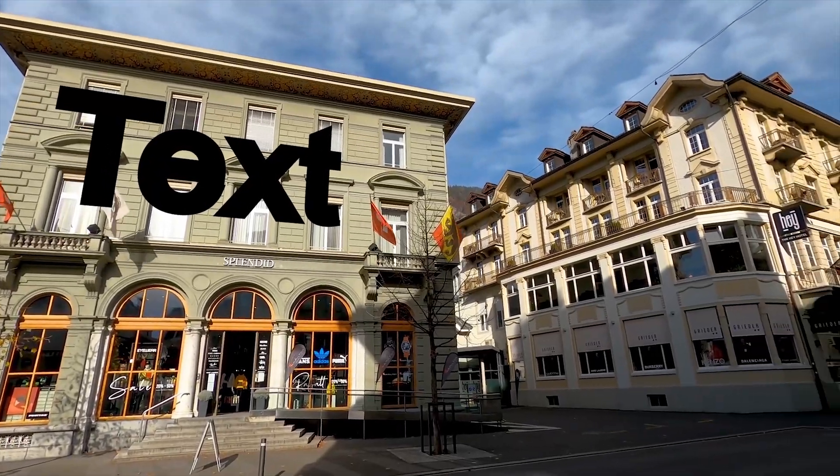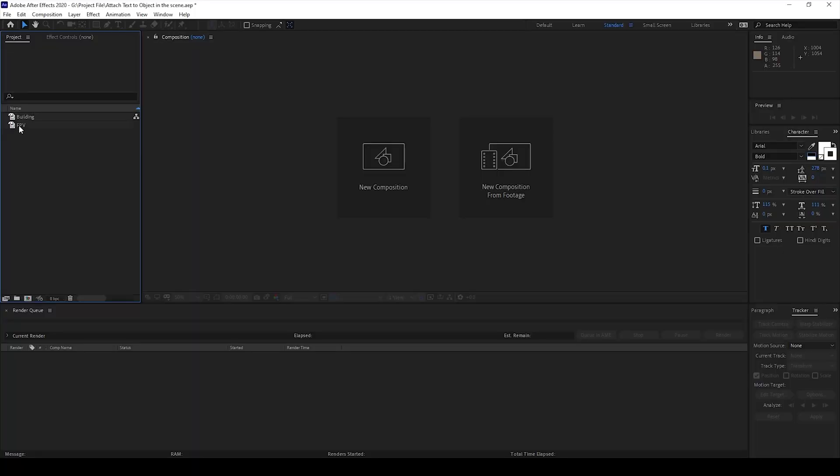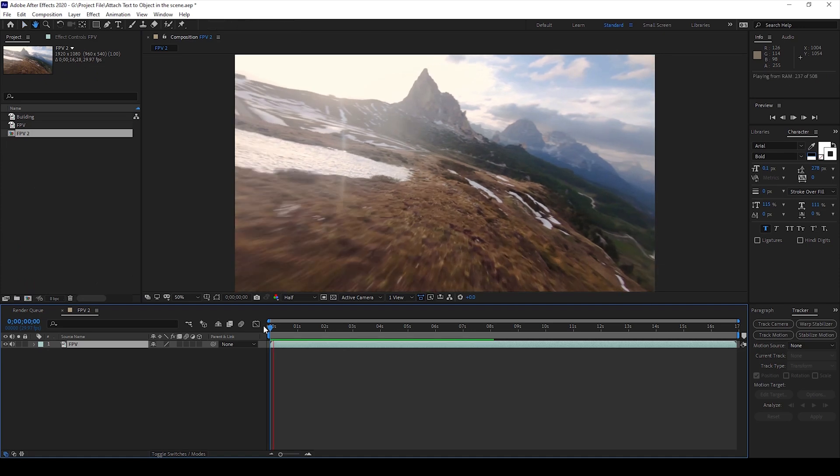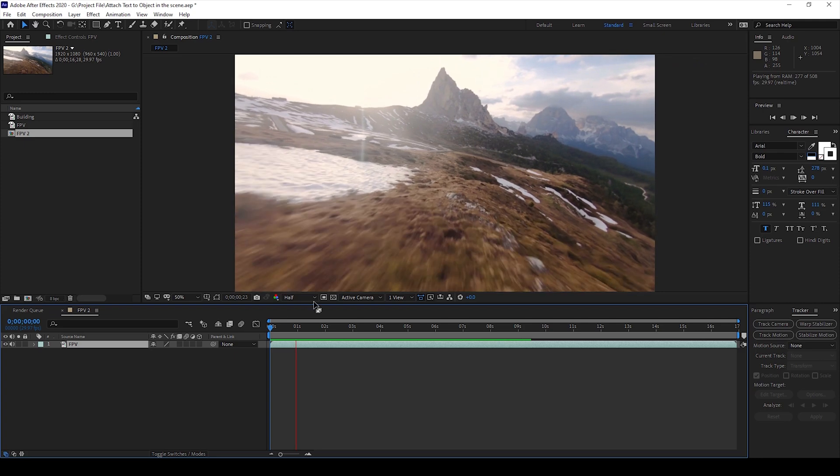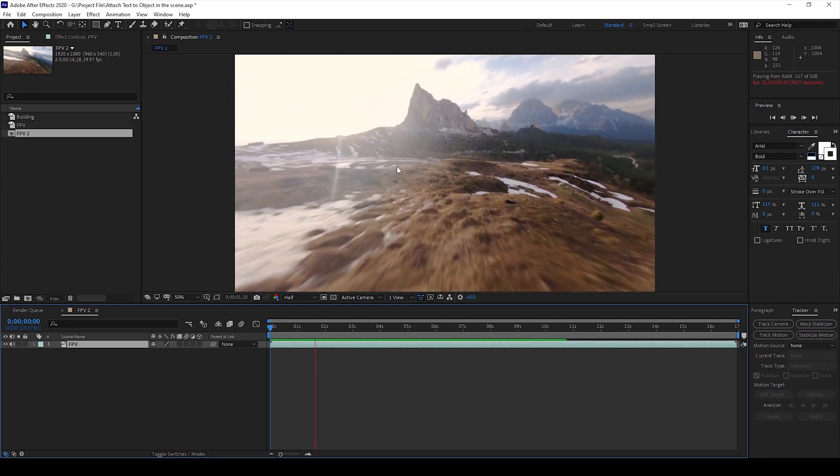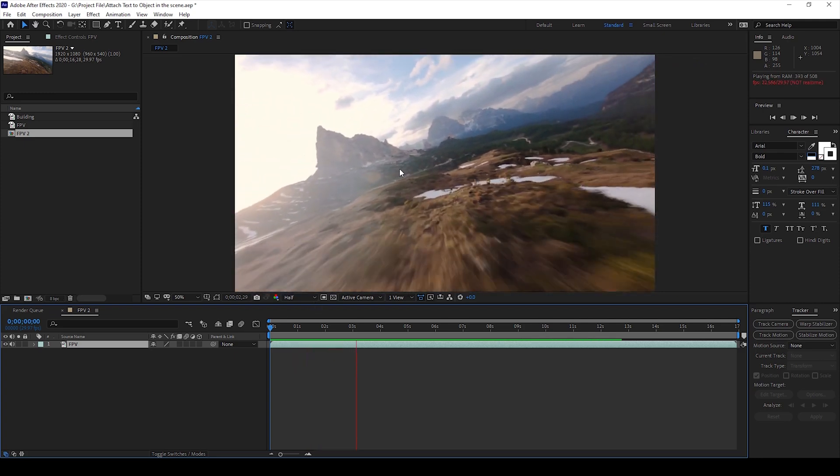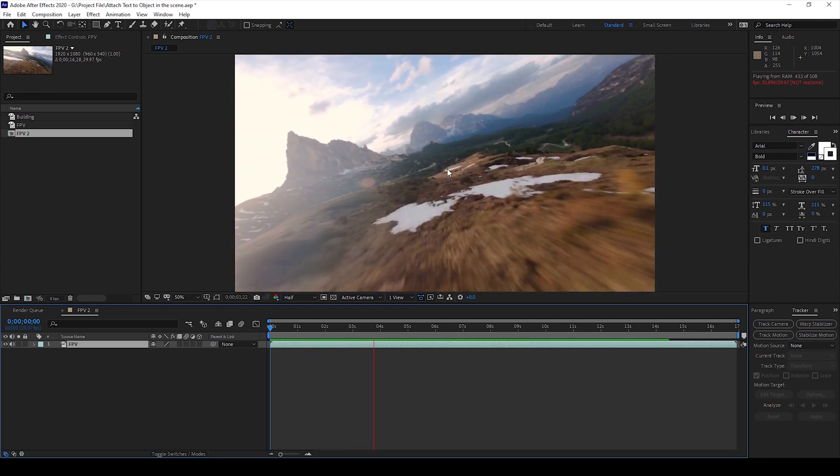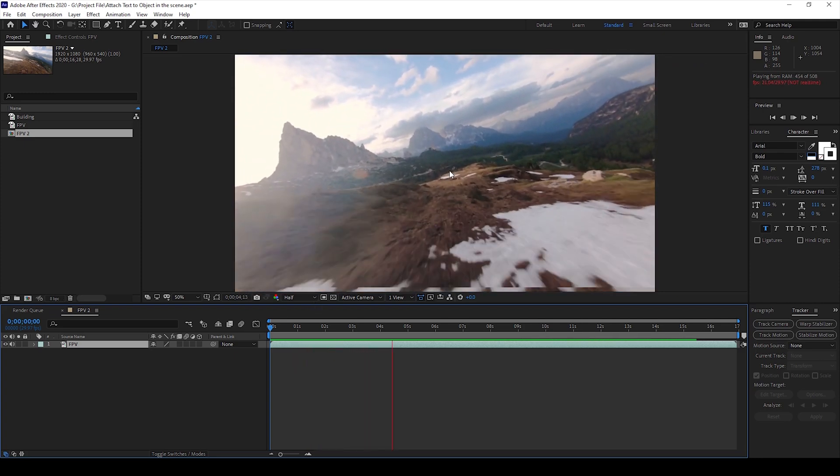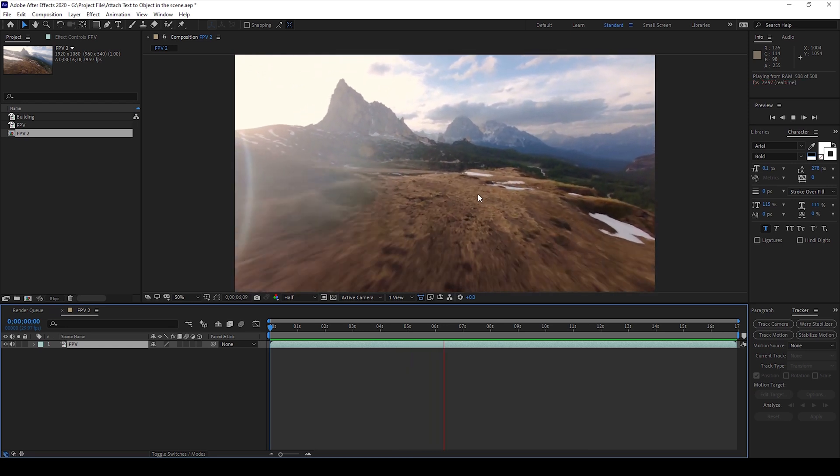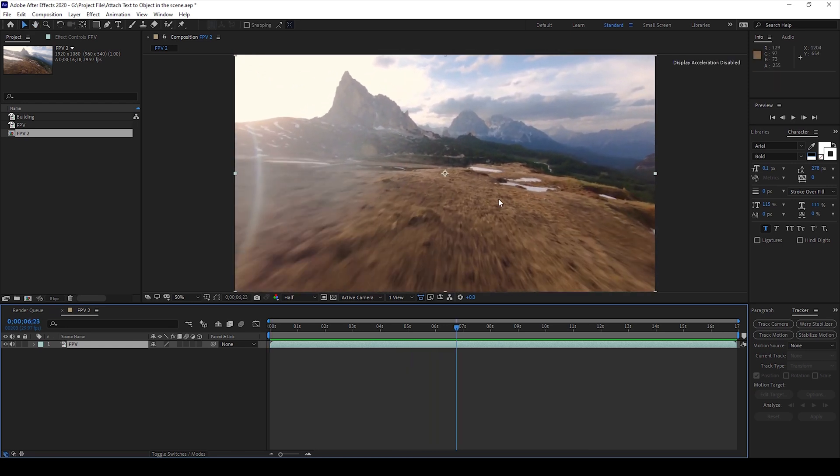So I already have a video in my project. Let me drag this video onto this small icon here so that a composition is created with that video's settings. Let me play this video for you. There's this FPV drone shot and I would like to add some text onto this ground plane exactly at this point here.